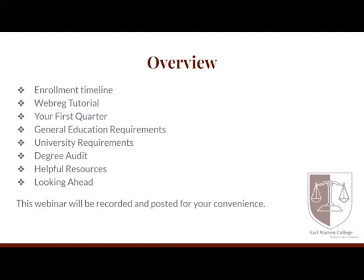Today's topics include: enrollment timeline, a WebEdge tutorial, planning for your first quarter, going over our general education requirements, university requirements, a tour of the degree audit, some helpful resources, and looking ahead.